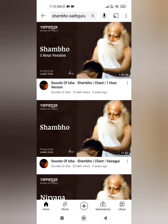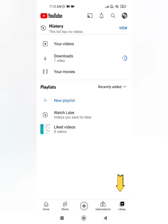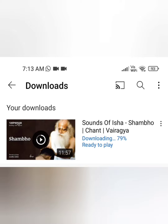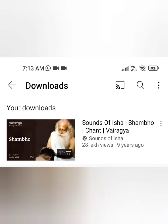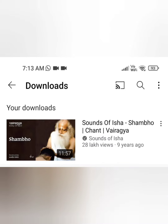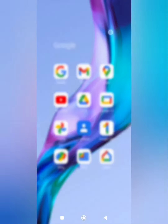Now, where can you find them? Go to Library over here, and then go to Downloads. You can see it is downloading — now 89% — and it is downloaded. Now I will switch off my Wi-Fi.